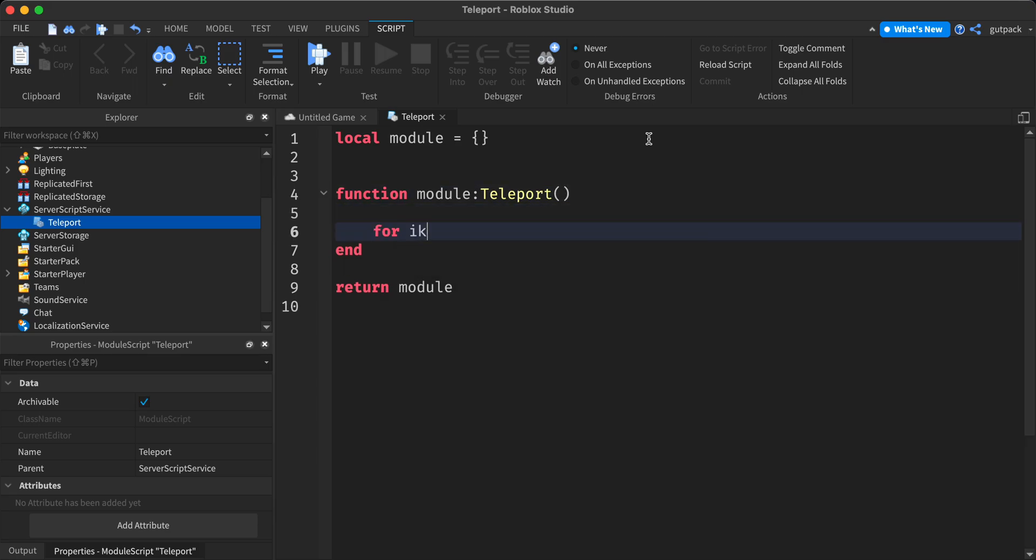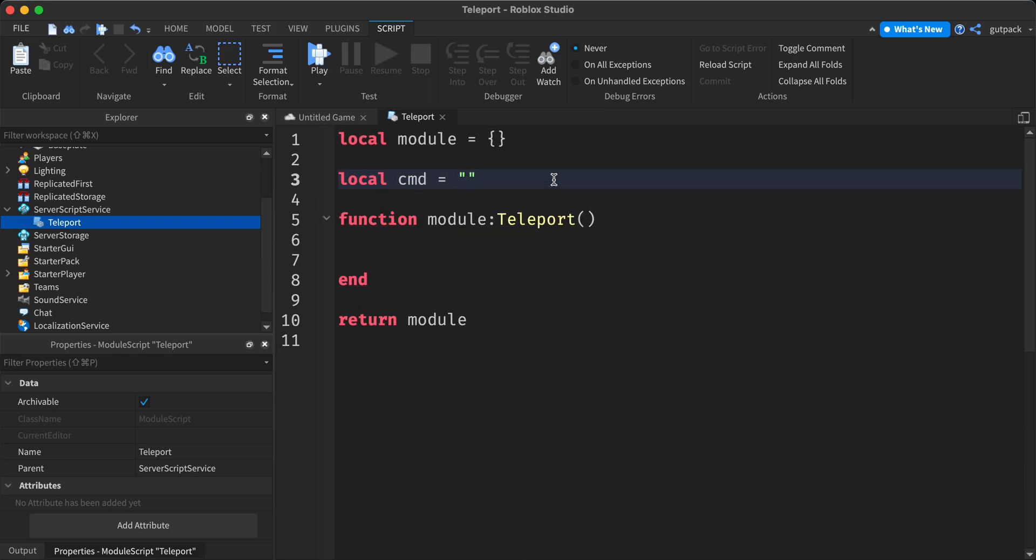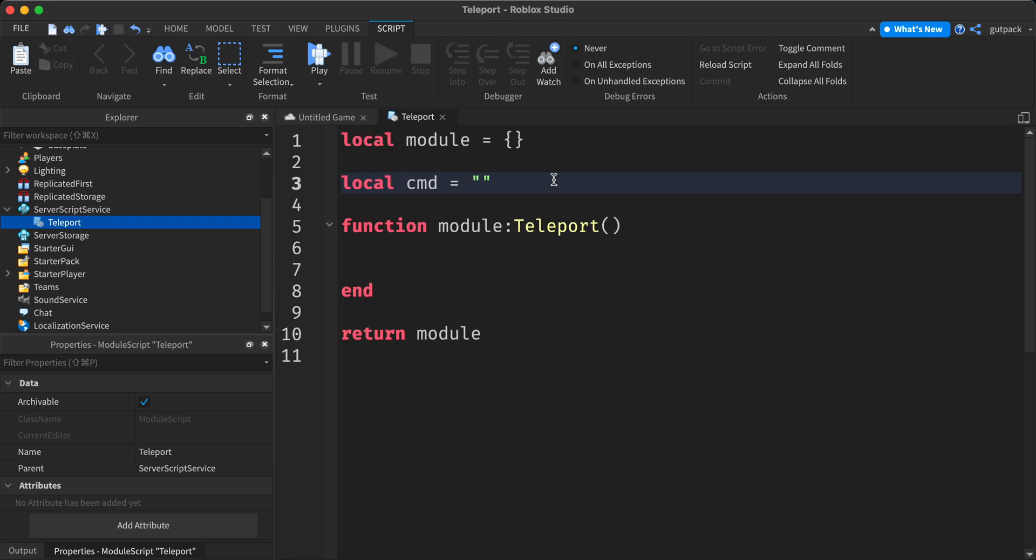I'm going to say for IV. I'm actually going to get my command. So I'm going to say local command CMD stands for command equals double speech marks. I'm going to say slash.